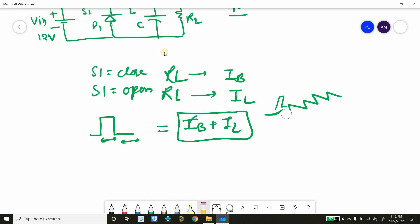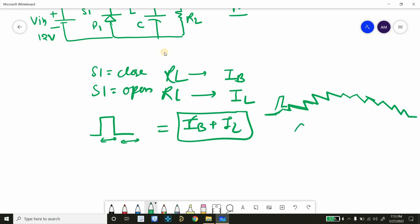The current will continuously increase or be maintained. But after some time, when the inductor current reaches its limit — because the inductor has a limited amount of current it can store — during the off state, the current will start dropping. So we will see a positive slope followed by a dropping waveform. When equilibrium is reached, the current will stabilize. This is the final goal. With open loop it takes longer compared to closed loop to achieve this equilibrium condition.